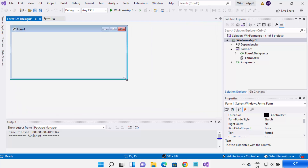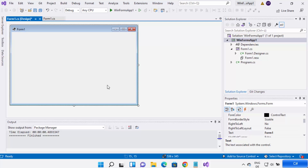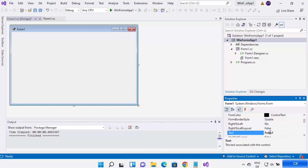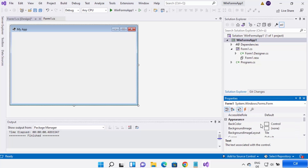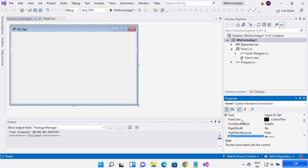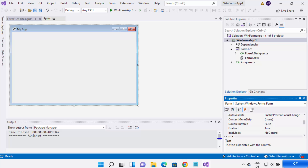Now you can see the form1.cs design window is open. You can resize this form window here. You can also give it a title — right now the title is 'form1.' Let's change the text to 'My App' and press Enter. The title has been changed. You have options to change the appearance, font size, and behavior of your form.